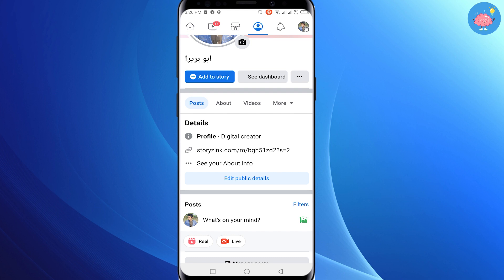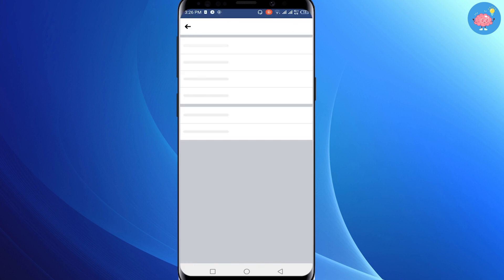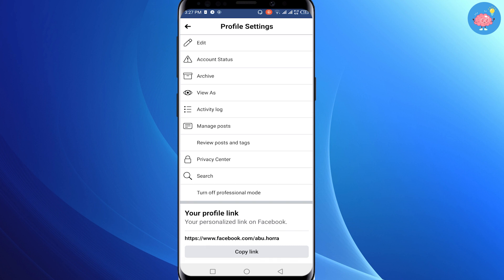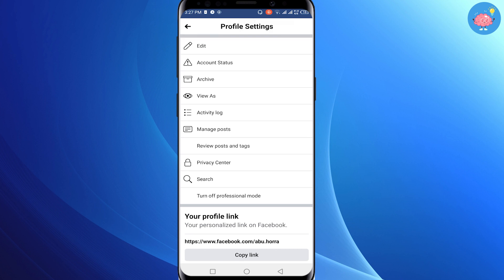You can see that there's 'Add Story', 'See Dashboard', and beside this you will see three dots. Just click on these three dots and this window will pop up. Now you can see that there is no profile lock option here — that's because if you turn on professional mode on Facebook, you can't lock your Facebook profile.